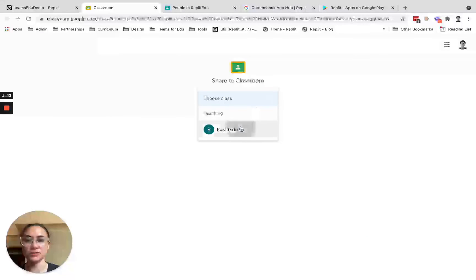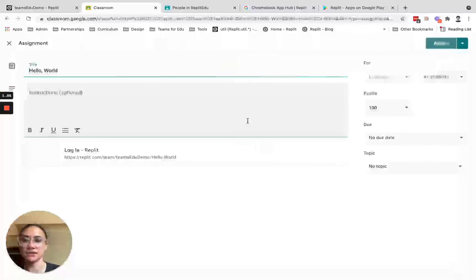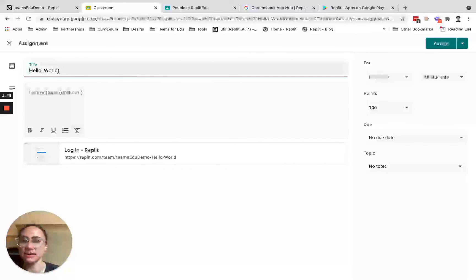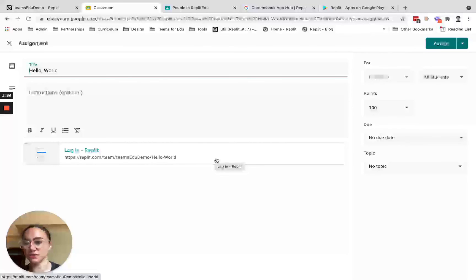I'll be able to choose the class, and it'll automatically create an assignment. So here's the title of the project as well as a link to the project within the team.